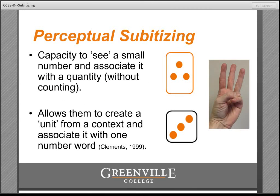Even very young children often show a remarkable talent for recognizing small quantities without counting. Douglas Clements, who is well known for his research on young children's mathematical development, tells us the story of a baby just six months old who has three cards placed in front of her. The first card has one dot, the second two dots, and the third three dots. When she hears three drum beats, her eyes move to the card with three dots.